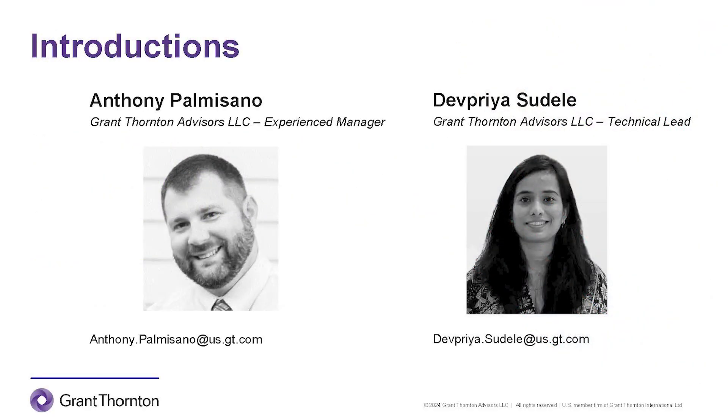My name is Anthony Palmisano, and I'm an Experience Manager at Grant Thornton. I specialize in automation, process improvement, and implementation. I work hand-in-hand with our development team to design and build enhancements in J.D. Edwards Orchestrator Studio. I am joined today by one of our developers, Dev Priya Sudele. Dev Priya, please introduce yourself.